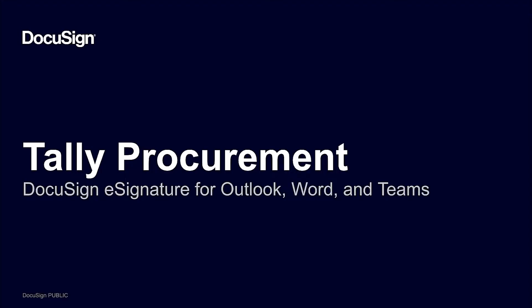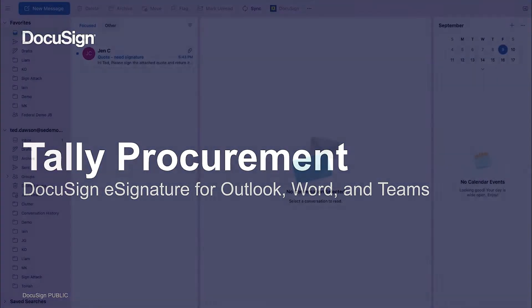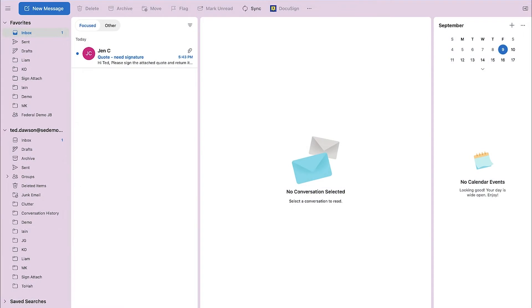Today, we're going to review how Tally uses DocuSign eSignature for Outlook, Word, and Teams to securely sign and send agreements. Ted Dawson works in the procurement department at Tally and regularly works on quotes and purchase orders. For quotes, he frequently needs to fill out the forms, sign them, and return them to the vendor. Let's see how DocuSign for Outlook helps make this process simple and fast.